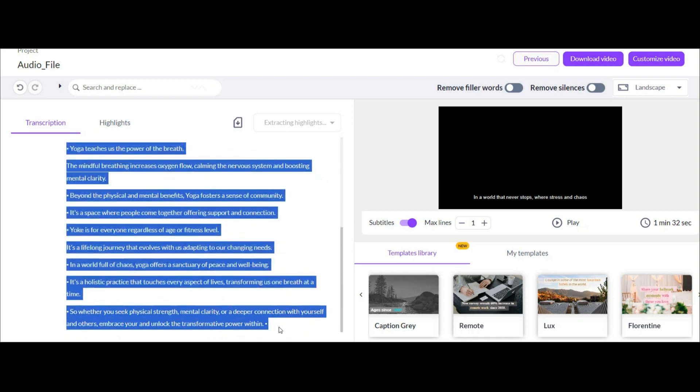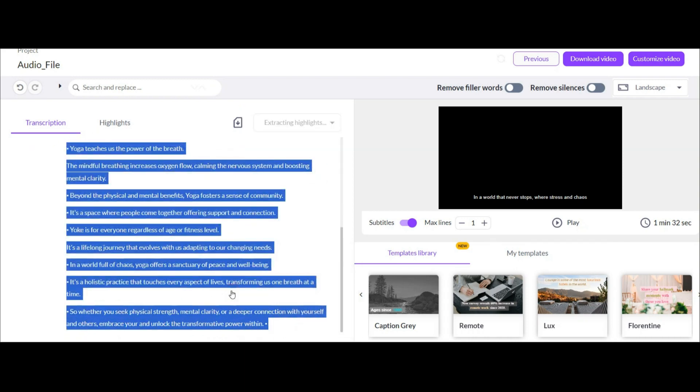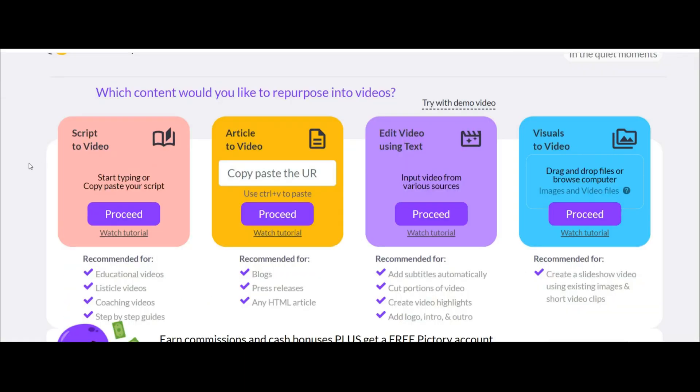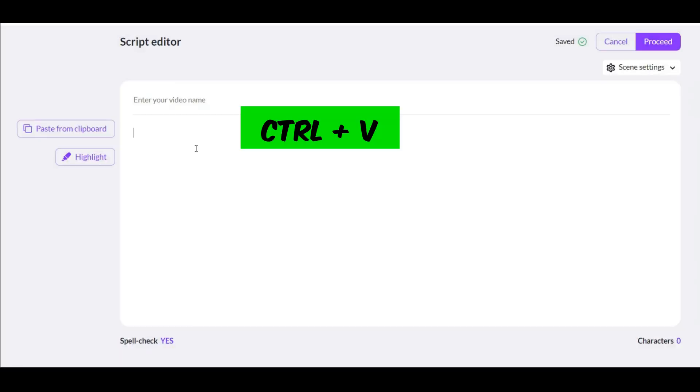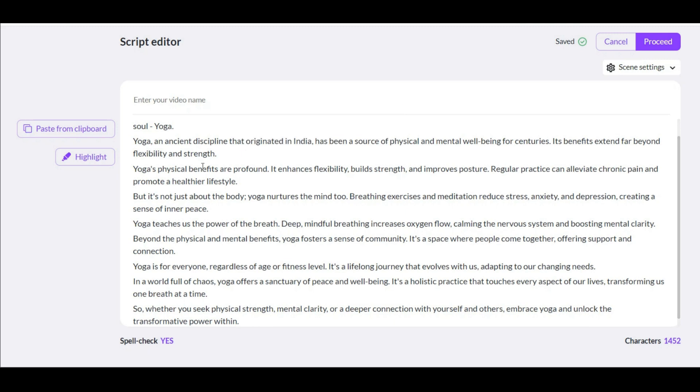As you can see this is your voice script. Now you have to copy this text from here with your keyboard key. Again go to the first main page. Now you have a text that you can make a video from it. Click here. Paste your script.